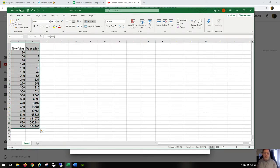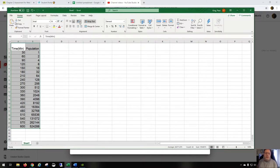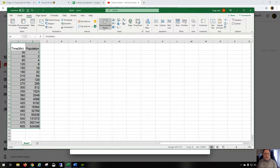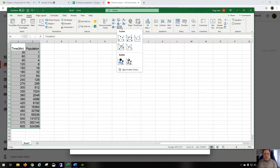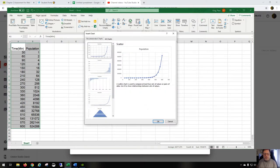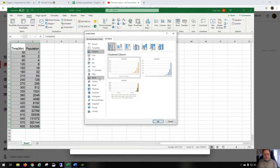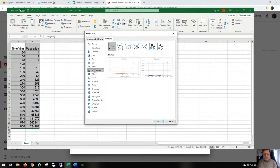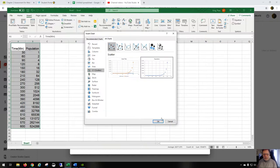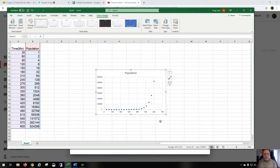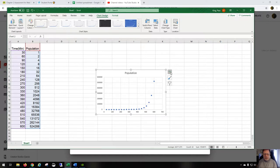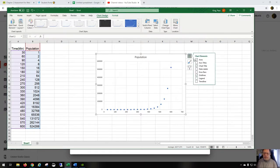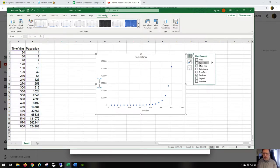So we're going to plot a graph of time versus population and show you that it regresses to an exponential curve. So I go to Insert, I'm going to go to a scatter plot. Although there's better scatter plots here, I'll go to All Charts. I like this one better, so I'm going to select that.